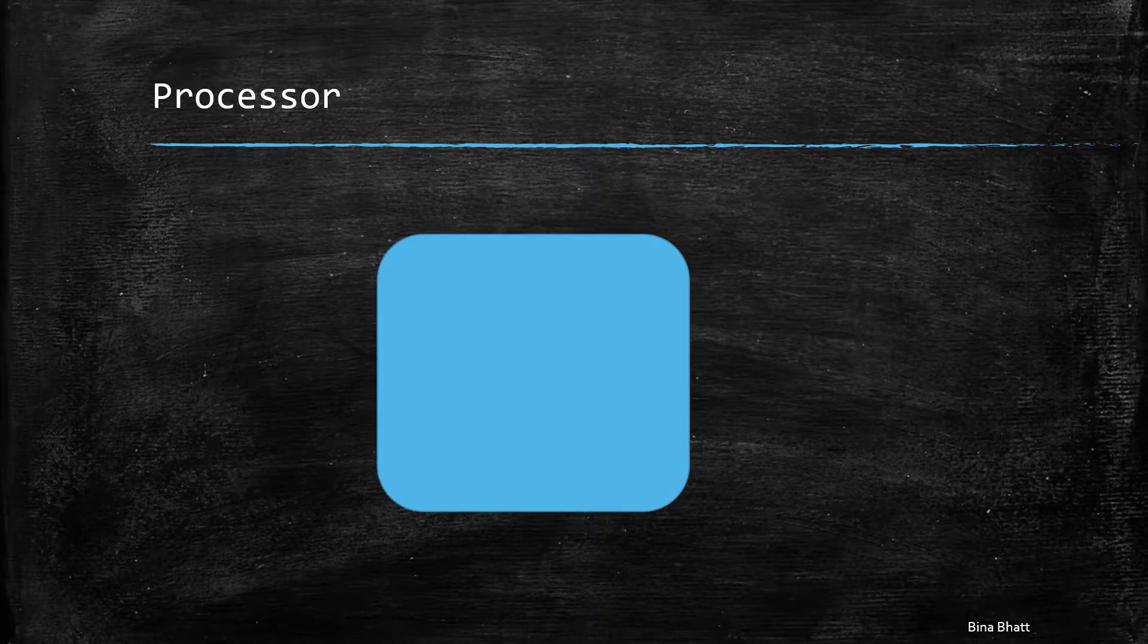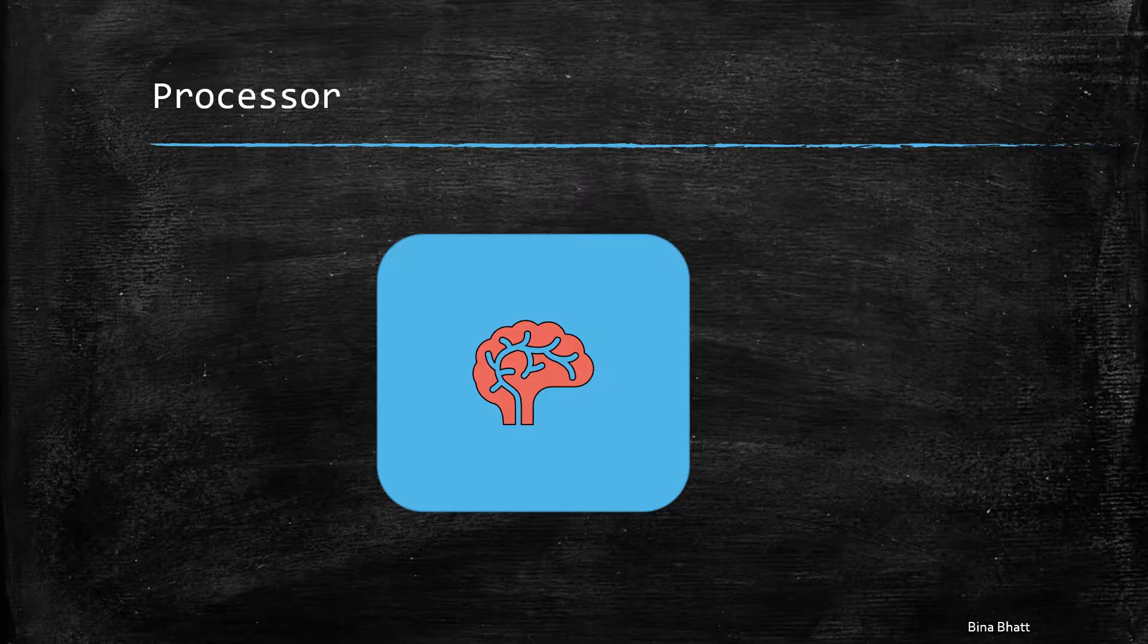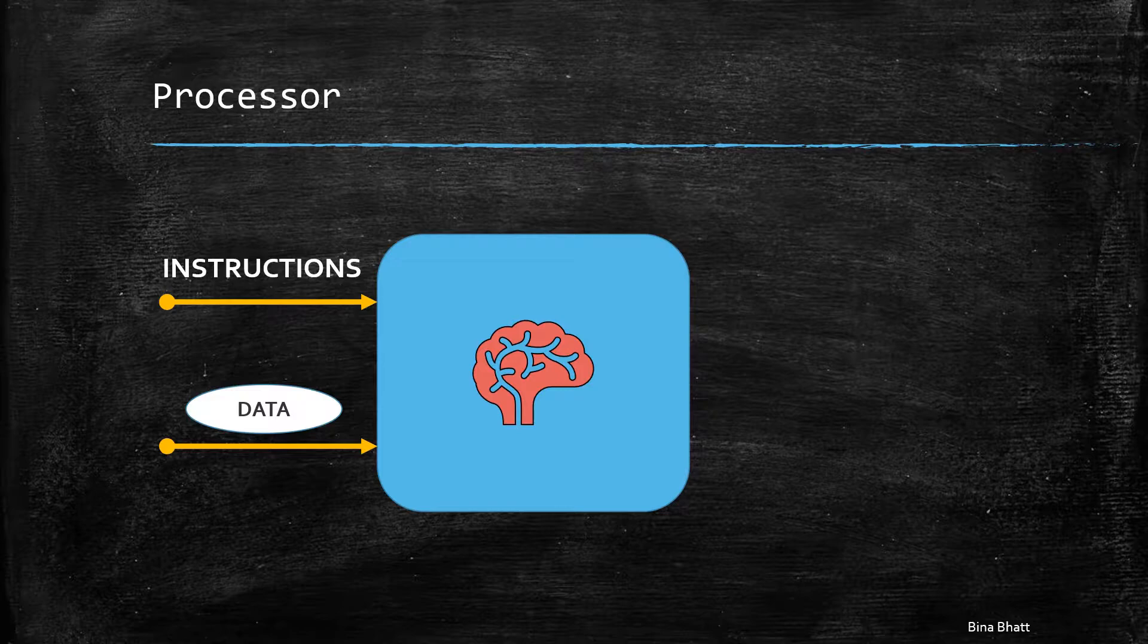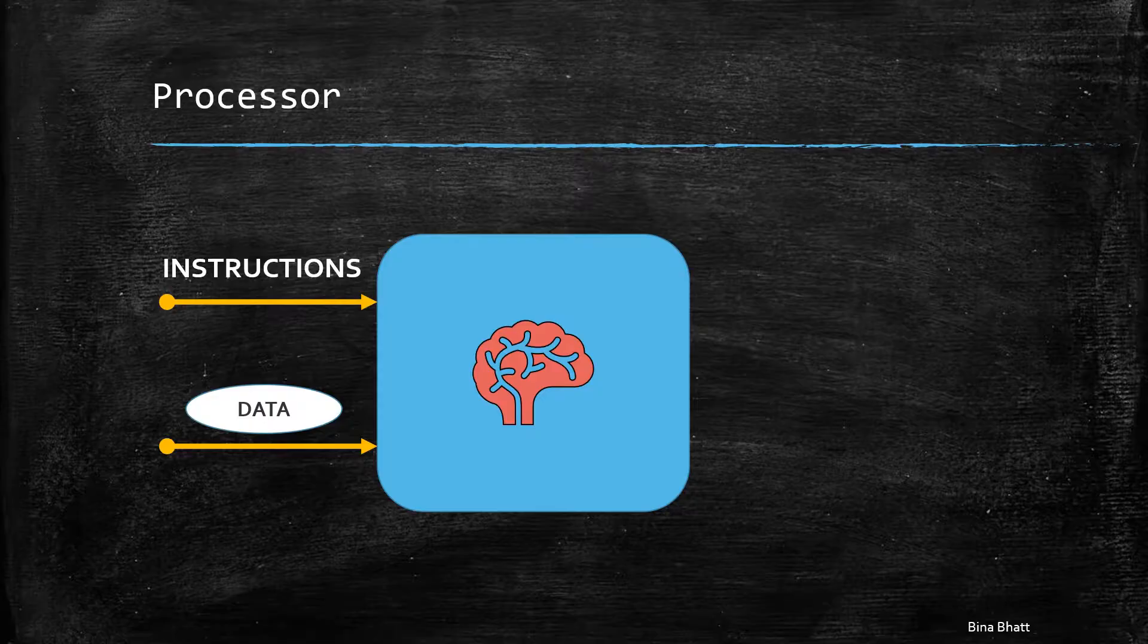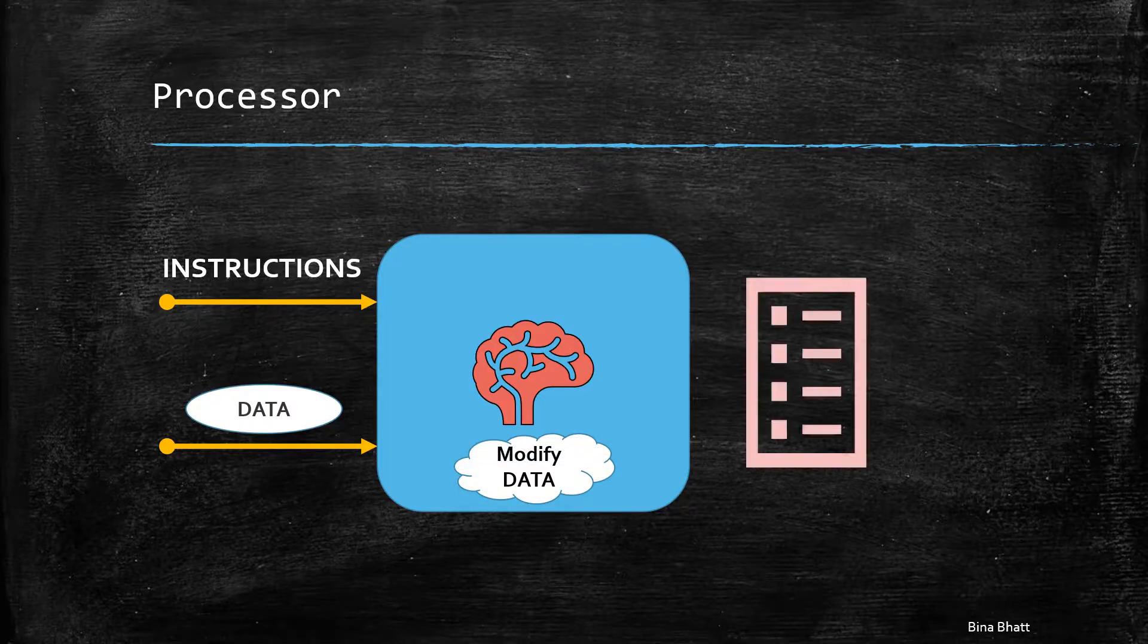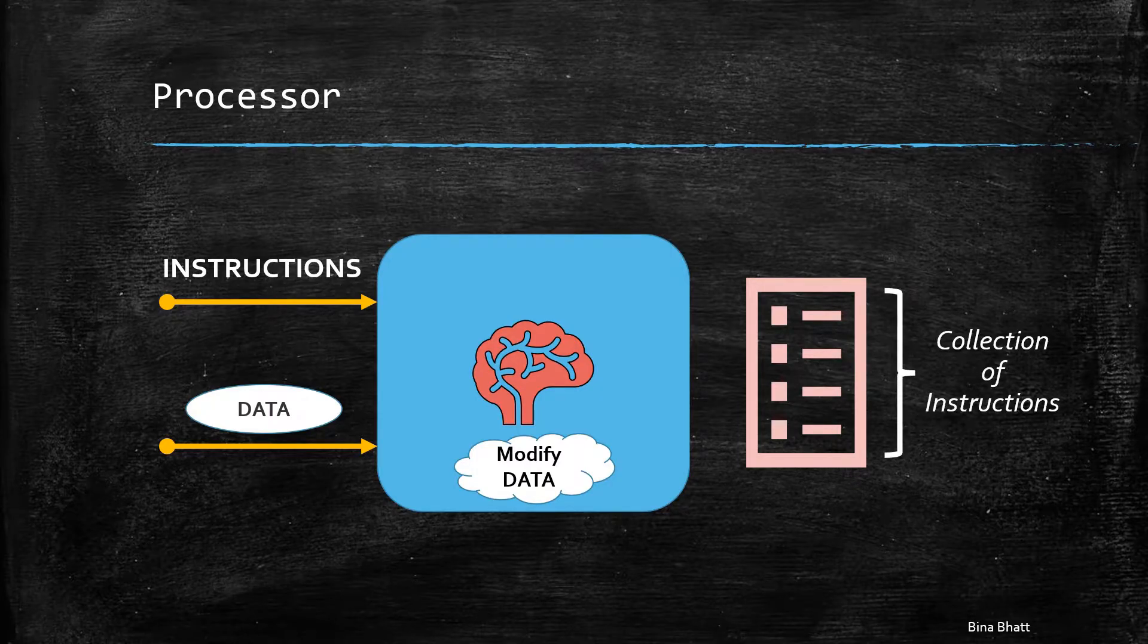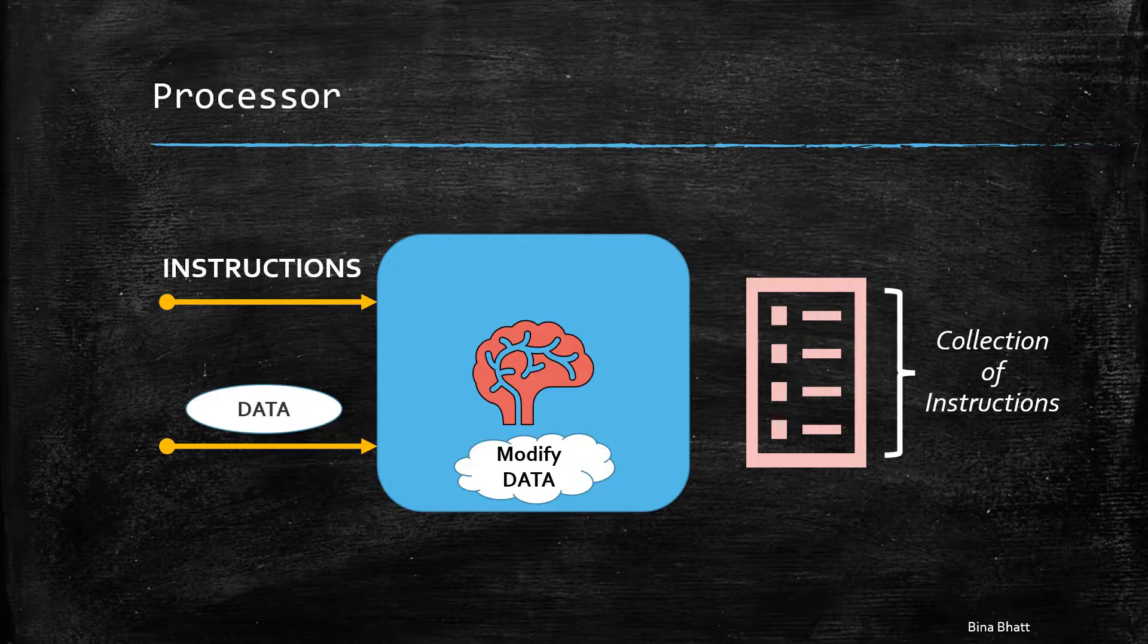A processor is basically nothing but the brain or the computing part of the computer. It takes instructions and data as inputs. The instructions tell the processor what is it supposed to do with the data. This is nothing but manipulation of the data. Each processor has an instruction set. This is nothing but a collection of instructions or operations that can be performed by the processor.